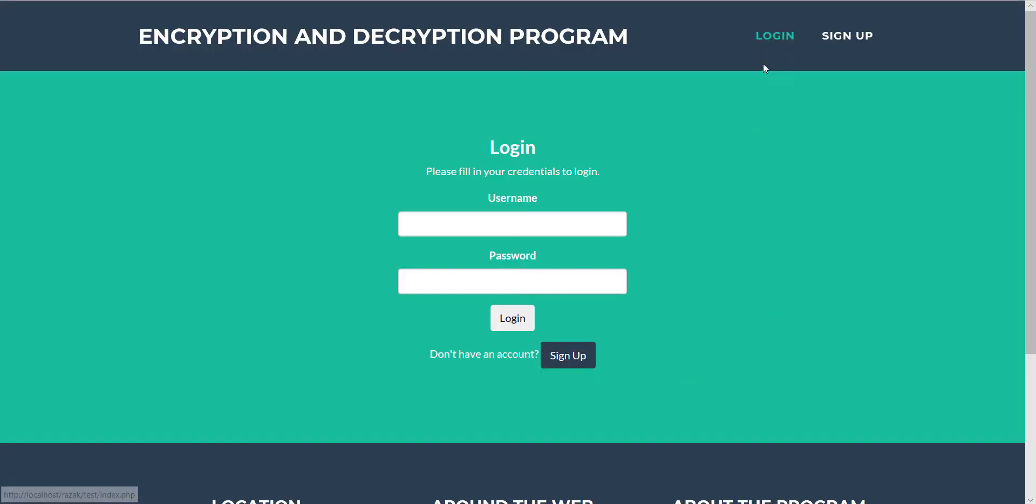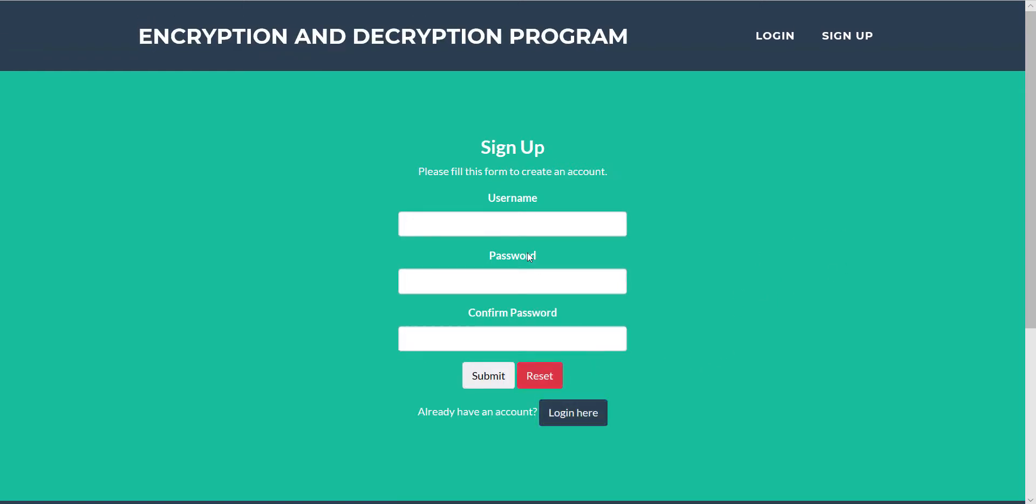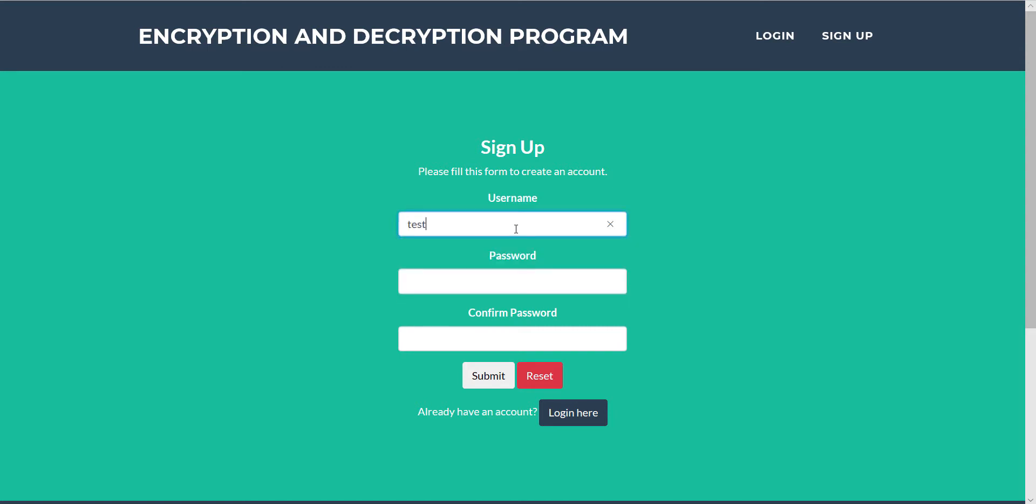Okay, this is my encryption and decryption program. This is my index page. First we will click sign up to register a new user.